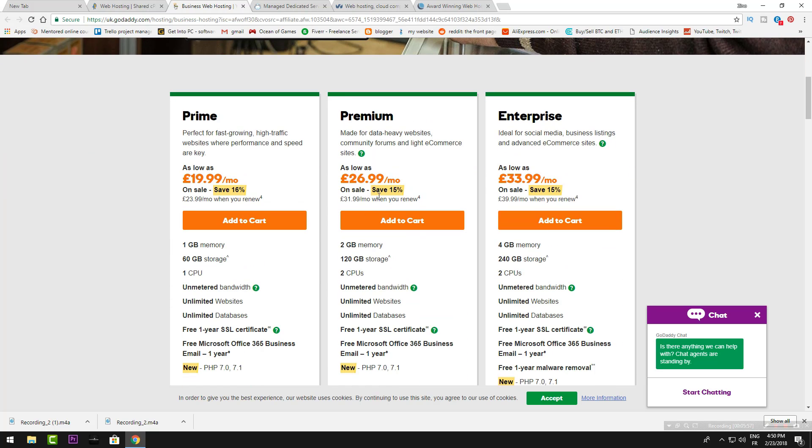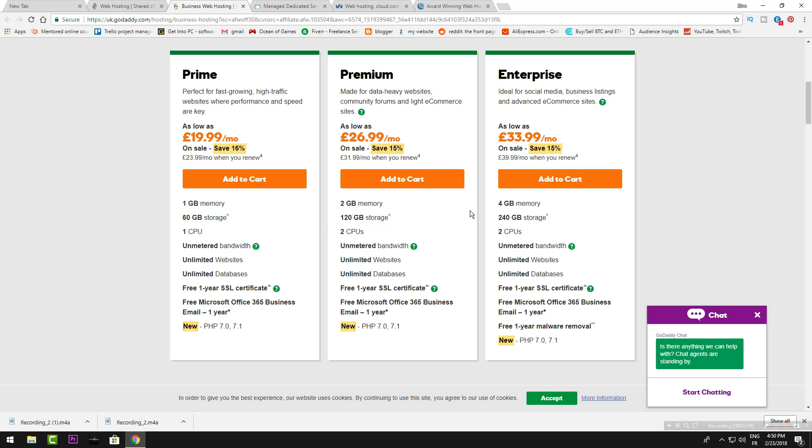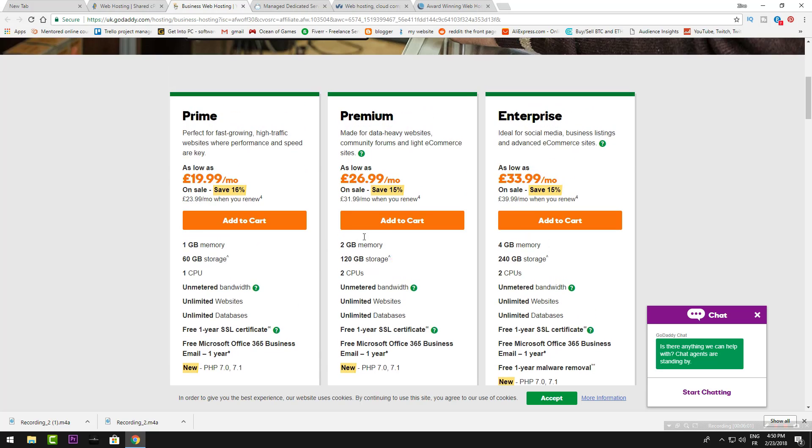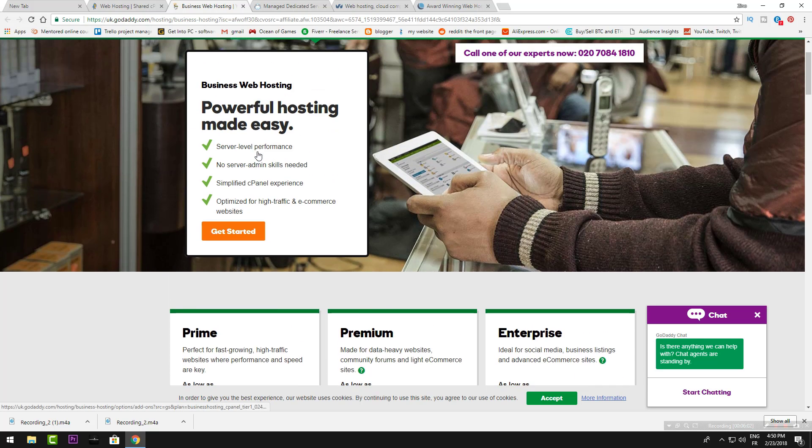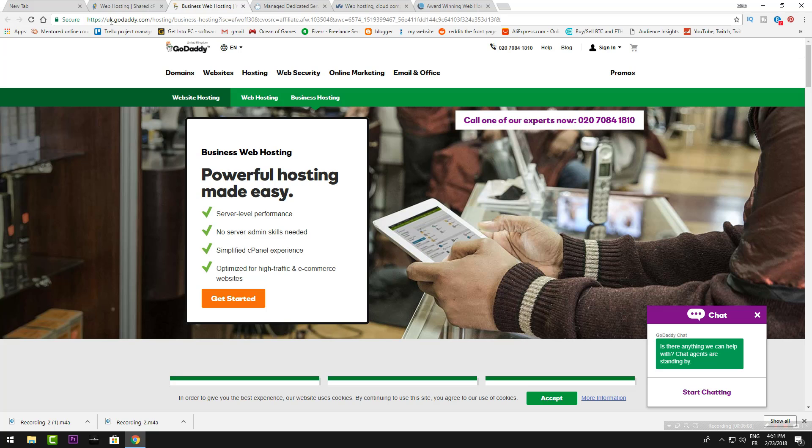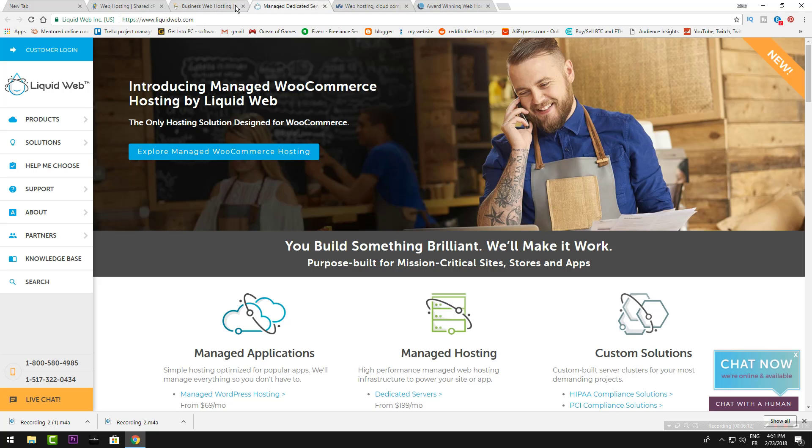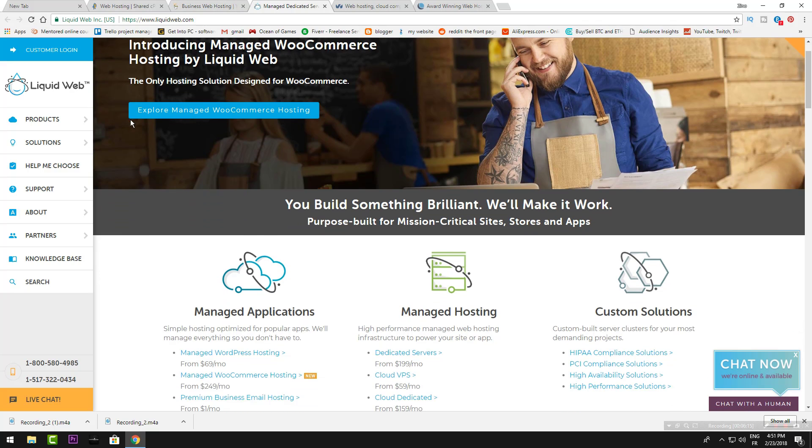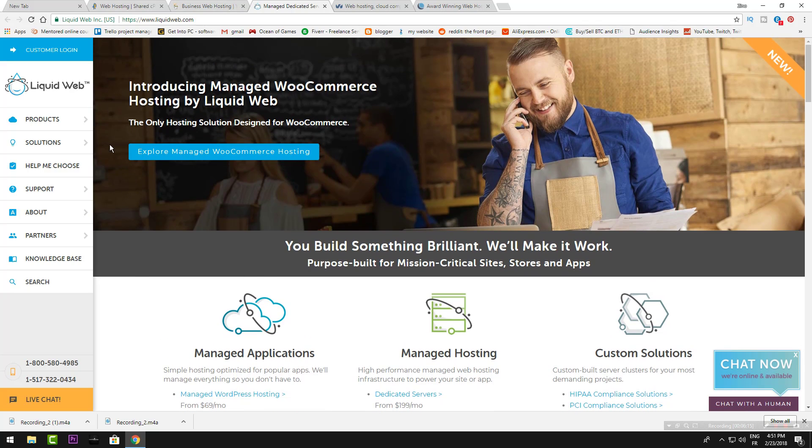This is the other features you should check out on GoDaddy, so you should go to GoDaddy UK or US, godaddy.com, and choose. Now let's go to LikeWeb.